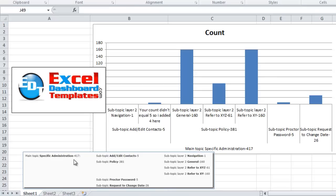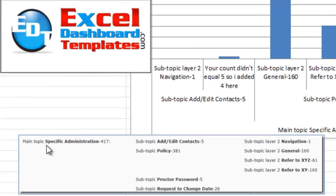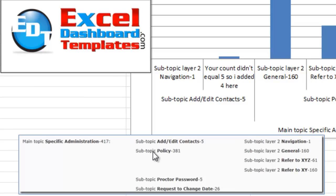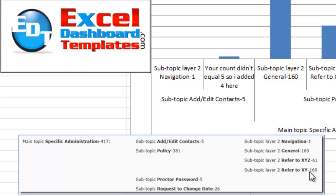Today we had a user post a question in a forum and wanted to know how can I create a chart to represent this data? I have it down here. They had a main topic that had 417 count, they had some subtopics that had a breakdown of that 417 into 381, 5, 5, and 26. And then some of these ones had further breakdowns. Like you notice, 381 has a breakdown into 160, 61, and 160. So I want to know how can I represent this in a chart?